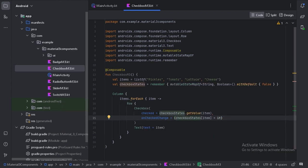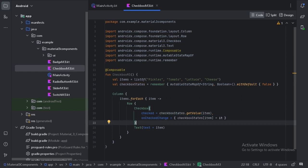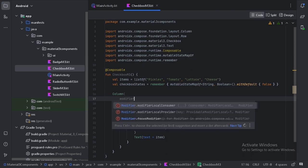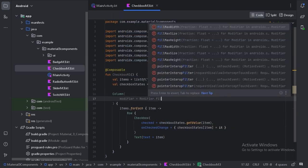So here this is how we will update our map and also let's use some parameters on this column layout. First one is fillMaxSize. So this column will take the maximum size.